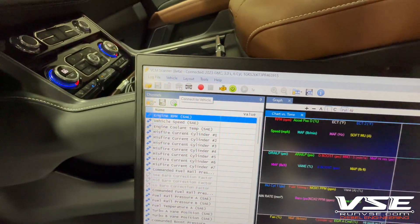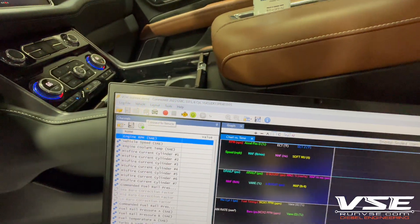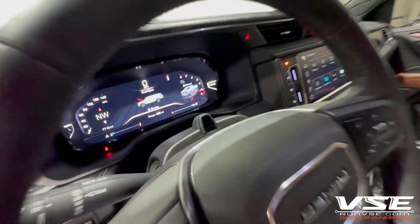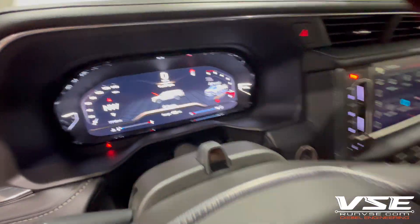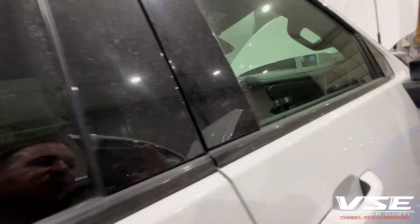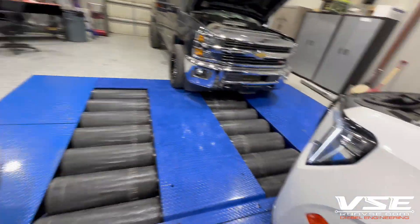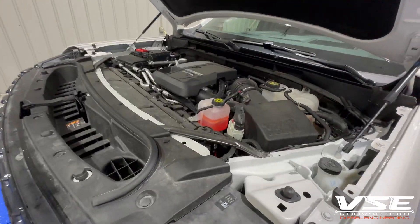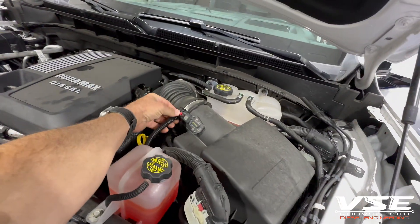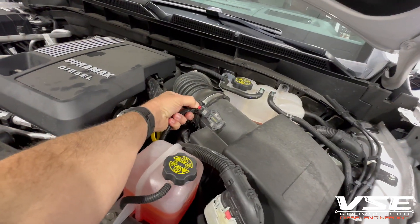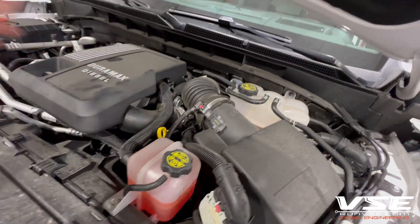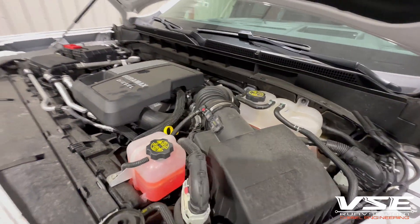This is our Yukon Denali and I'm going to simulate setting a check engine light. No check engine lights on right now. Something that's pretty easy is unplugging the mass airflow sensor to simulate this. So the MAF is now disconnected.